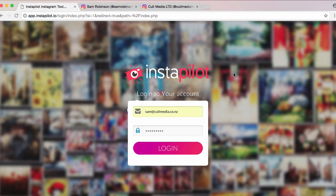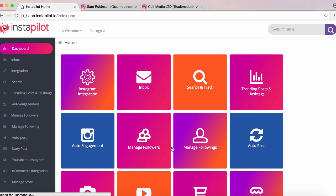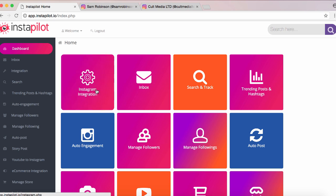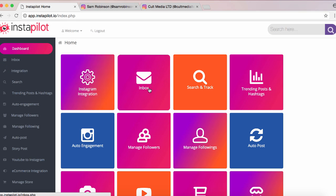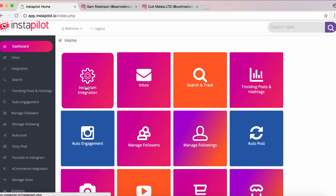Hey, it's Sam here and welcome to InstaPilot. Let's jump straight in and take a look at what sets InstaPilot apart from other software out there. InstaPilot is an all-in-one cloud-based software that allows you to manage and promote your Instagram account and take advantage of all the new features Instagram is rolling out. There's a whole bunch of stuff you can do — you can see there's a nice, easy-to-navigate navigation bar down the left and also right here on the dashboard.